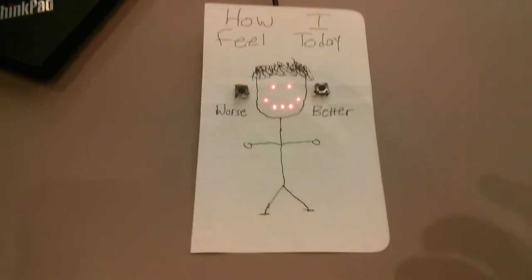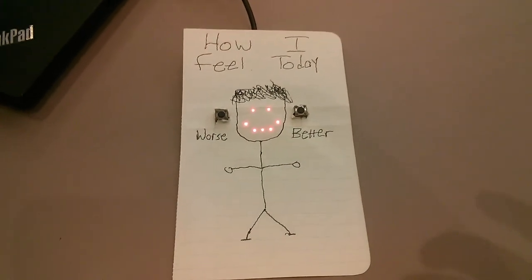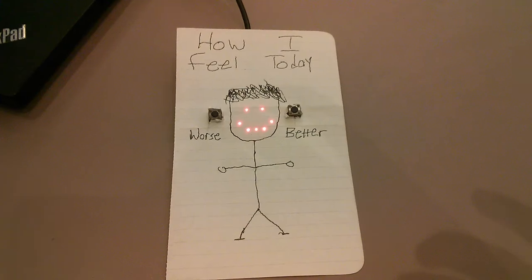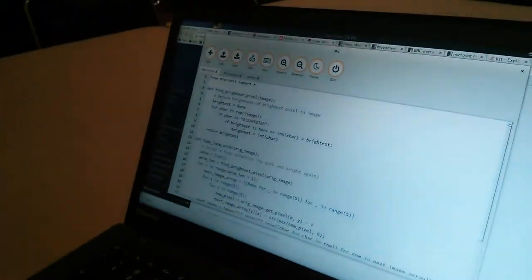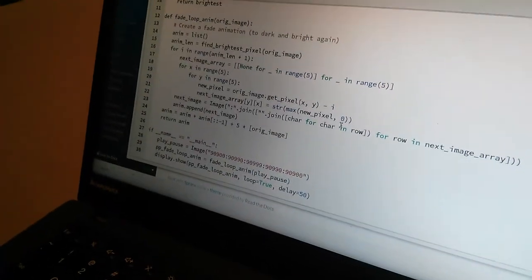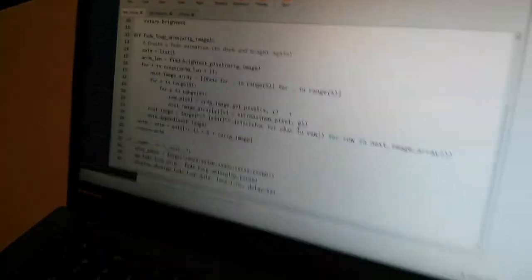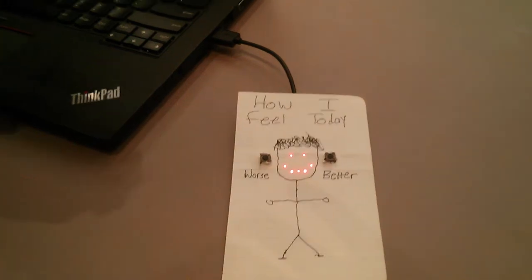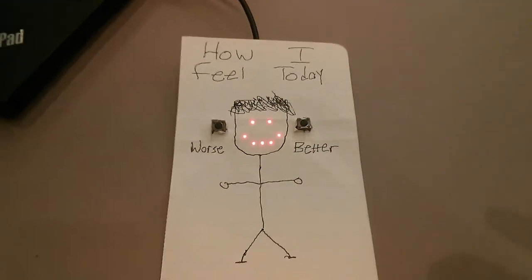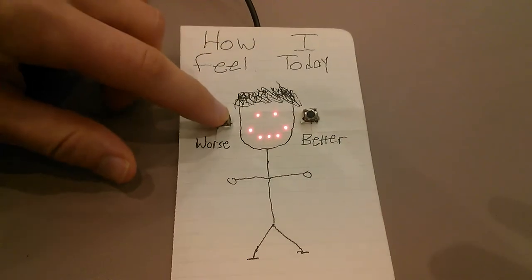Do you have any thoughts about how you might improve it? Yeah, earlier I wrote a function to fade images rather than just jump between them, so it could fade in and out, or animate between the frown and the smile.